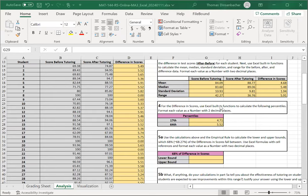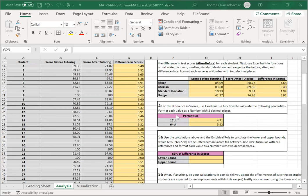The way to read these values is with our calculated values of 4.71 and 5.52, that 17% of the differences in scores are below 4.71, and 64% of the differences are below 5.52.